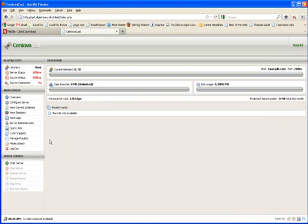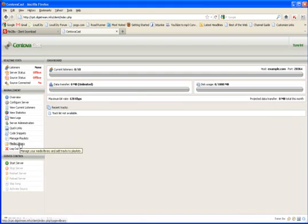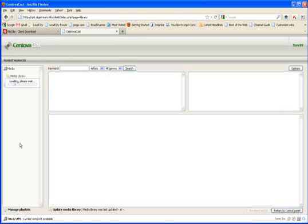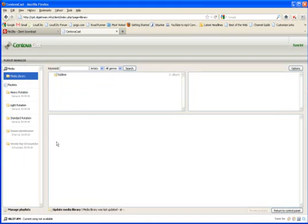The next thing you want to do is you want to go to where it says media library again. Click on that link yet one more time. Now what you're going to see is all the files here in this little window right here, a folder with the artist names. So you may have a lot here depending on what you've uploaded. I just did one song.